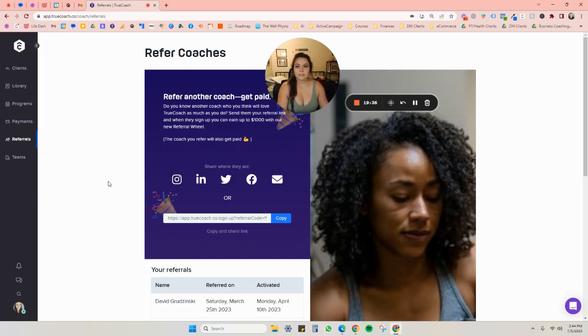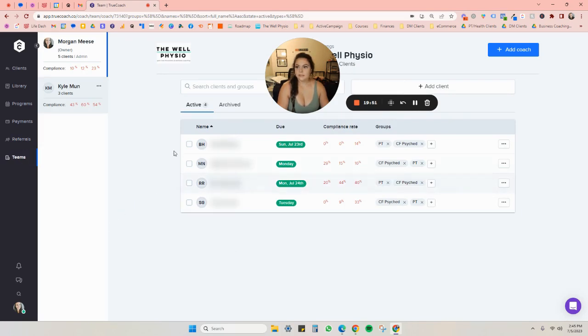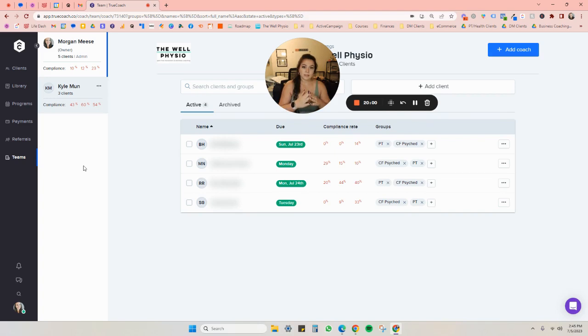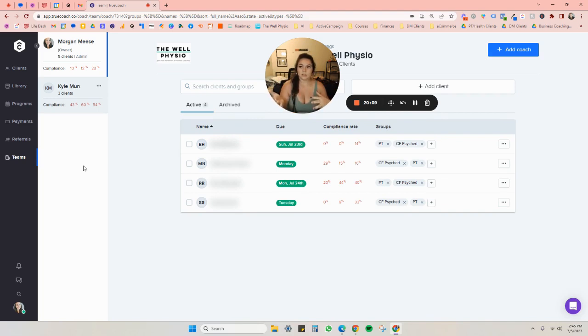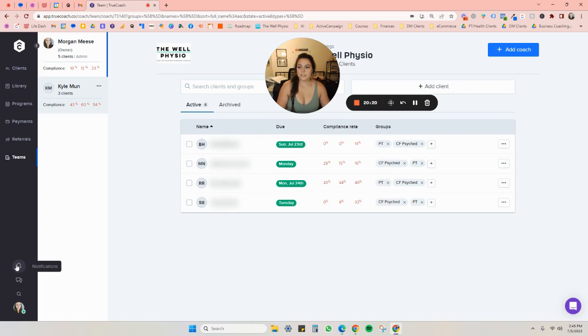And then teams. So in teams, you can have other therapists or other trainers on your account, and then you can assign clients to the different trainers and the different professionals so that they don't just have to be under yours. And this is also how you can see who's with who, and you can see the compliance rate depending on the different professional. Down here, you'll see all your notifications. And then there is also just a message center. So you can direct message all of your clients in here as well.